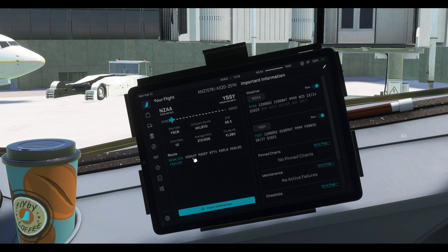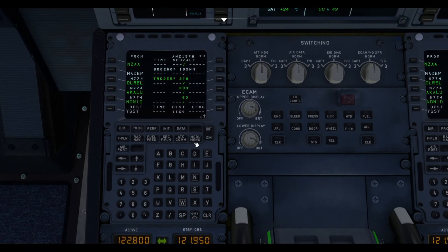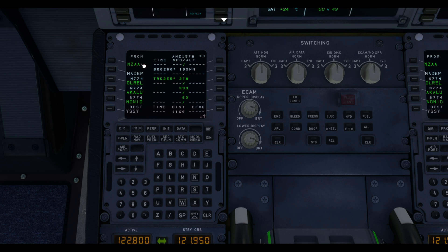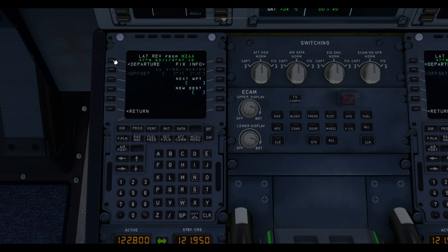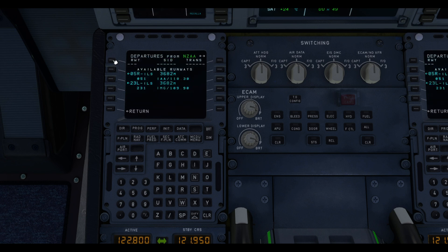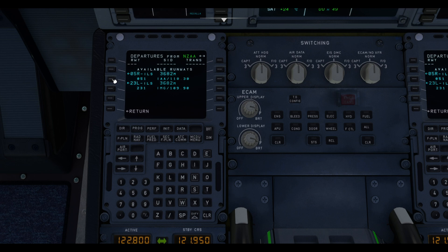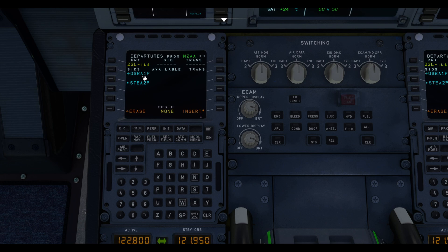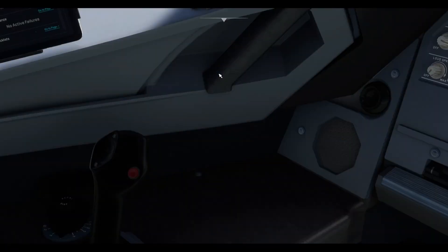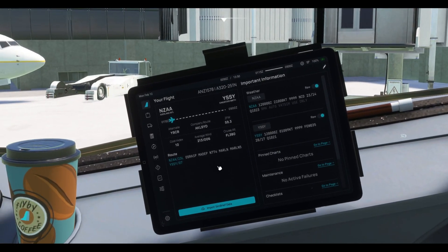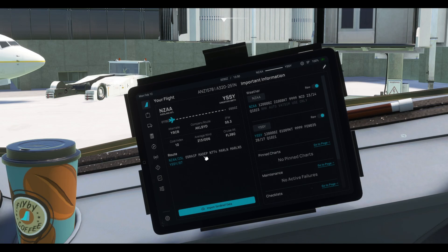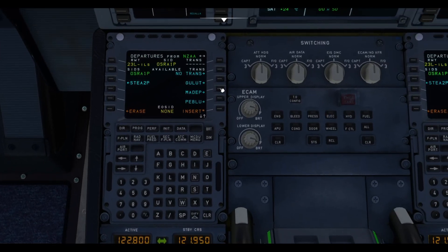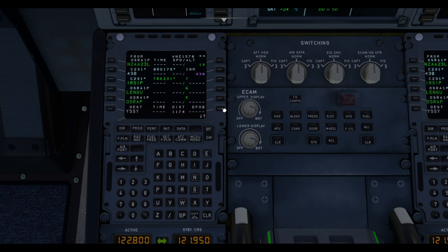So we go again to the MCDU and we tap on the departure airport, in this case, New Zealand Auckland or November Zulu Alpha Alpha. Left click on that, left click on departure, and we're going to see the available runways. The available runway for today is 2-3 left, so we're clicking on that. And the departure was the OSRA 1 Papa departure. So we click on that, and then we need to see the transition. So the transition will be very probably the next waypoint after the departure. In this case, MADAP. So MADAP here is our transition. We select that, and then we insert it.